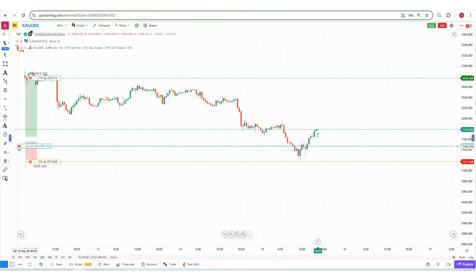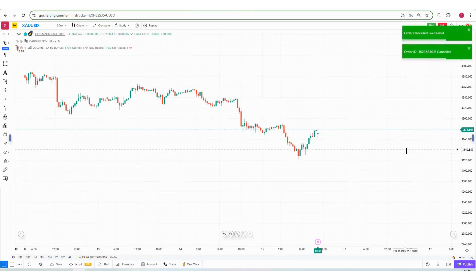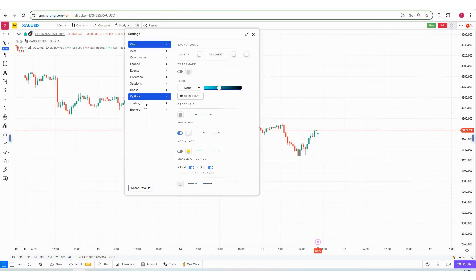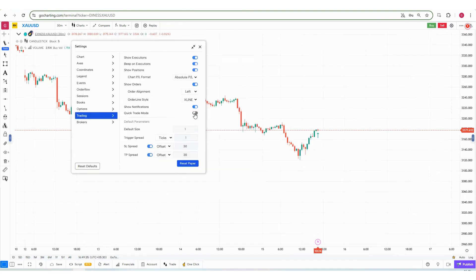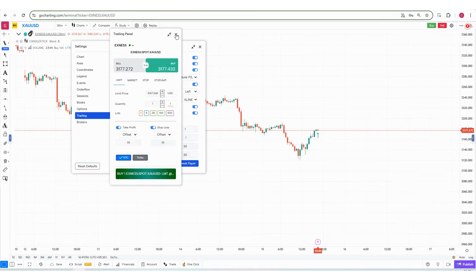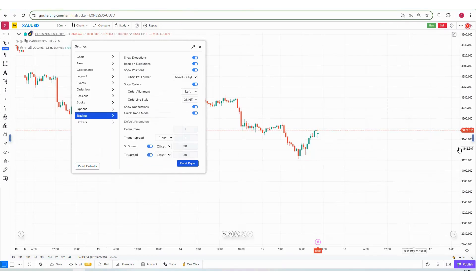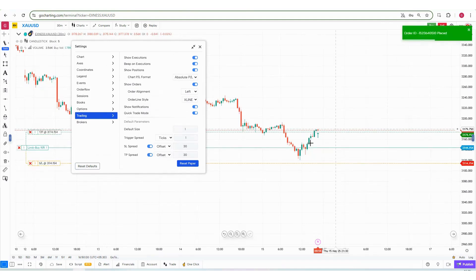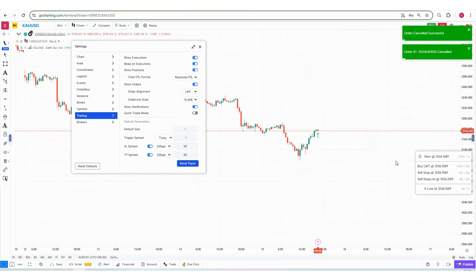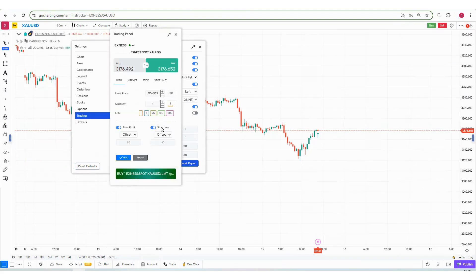Now let's look at trading settings. Go to Settings and find the Trading Settings option. There is an important feature called Quick Trade Mode. Normally when placing a limit order, the buy/sell window appears before you confirm. With Quick Trade Mode enabled, you simply click the plus button and click Buy — the order is placed immediately without the trading window appearing.